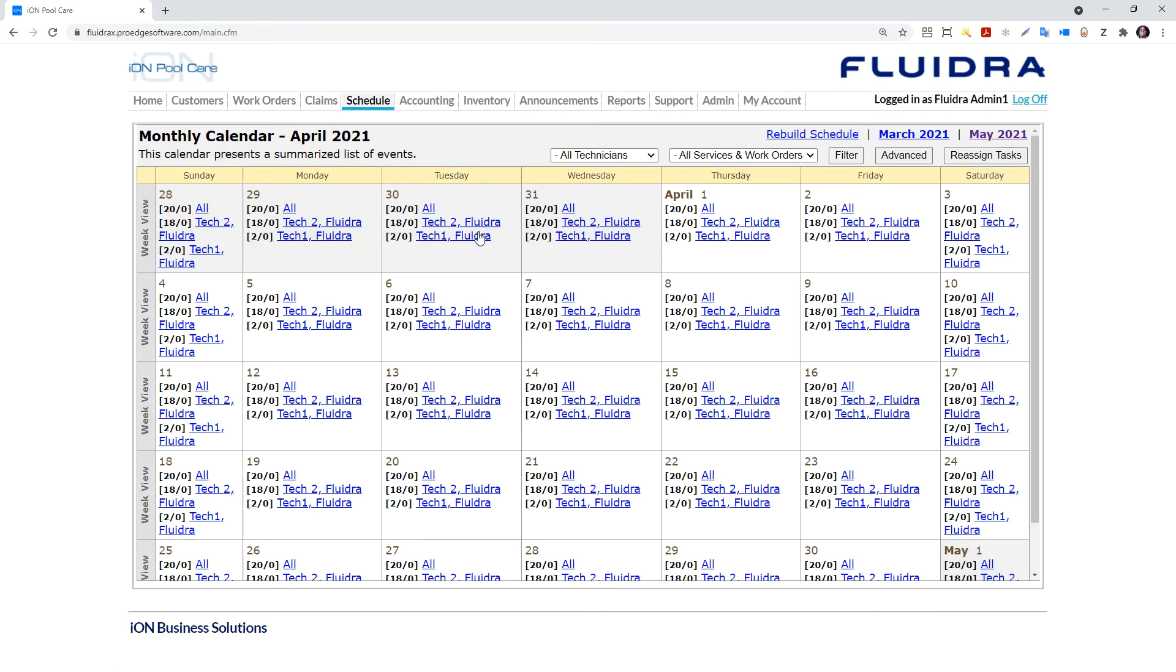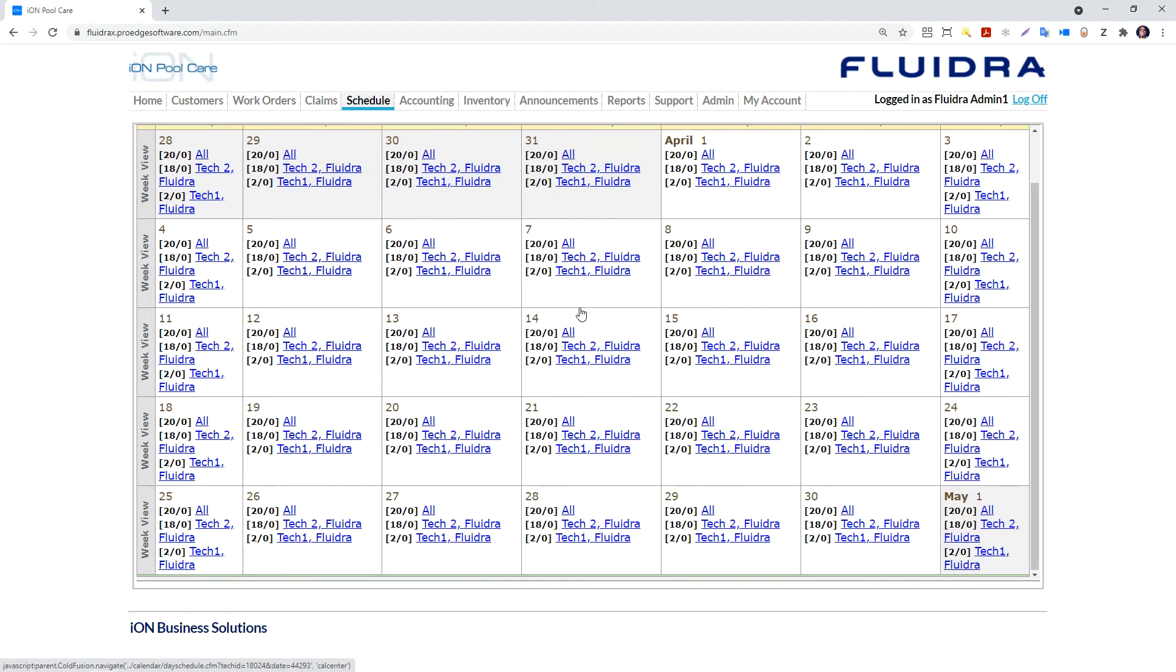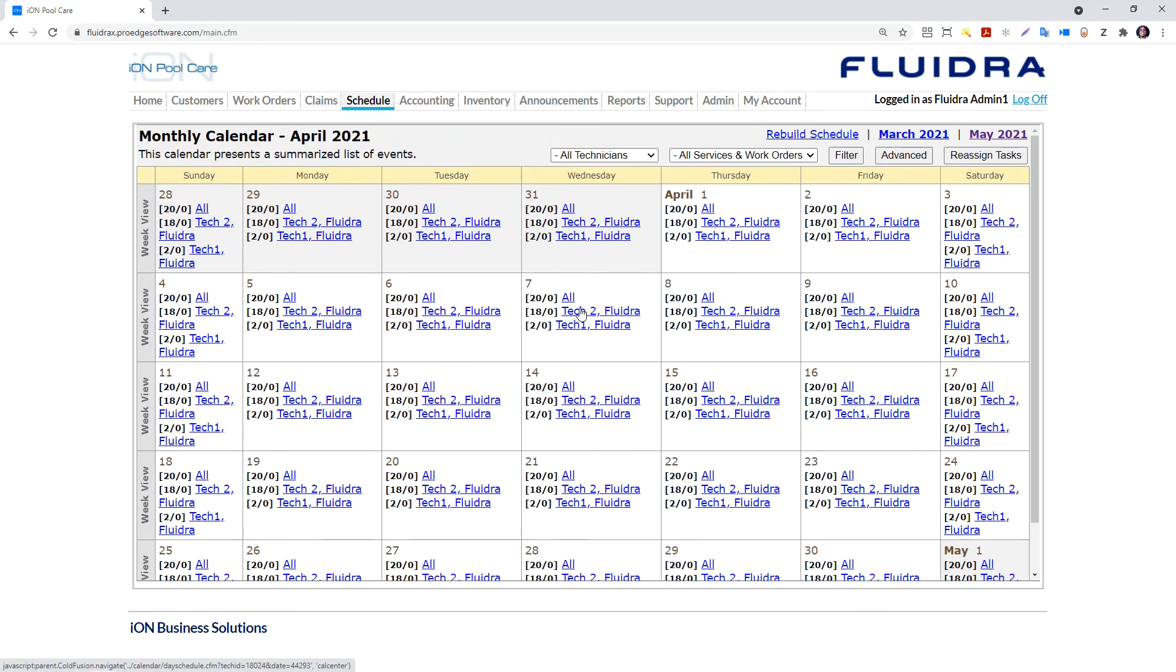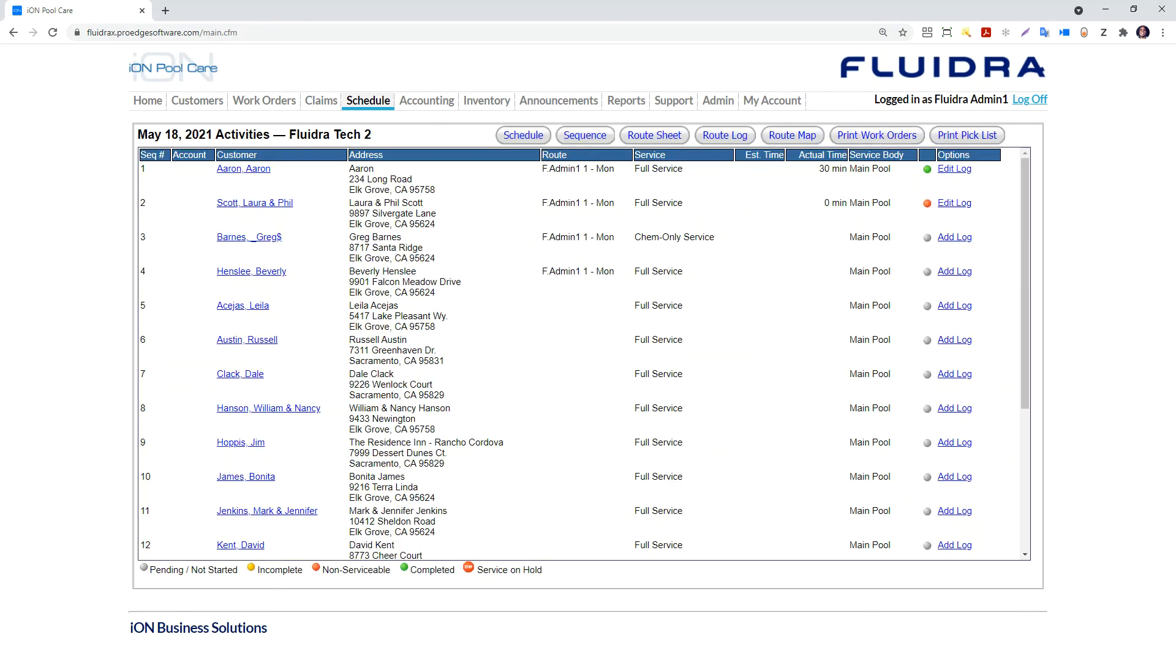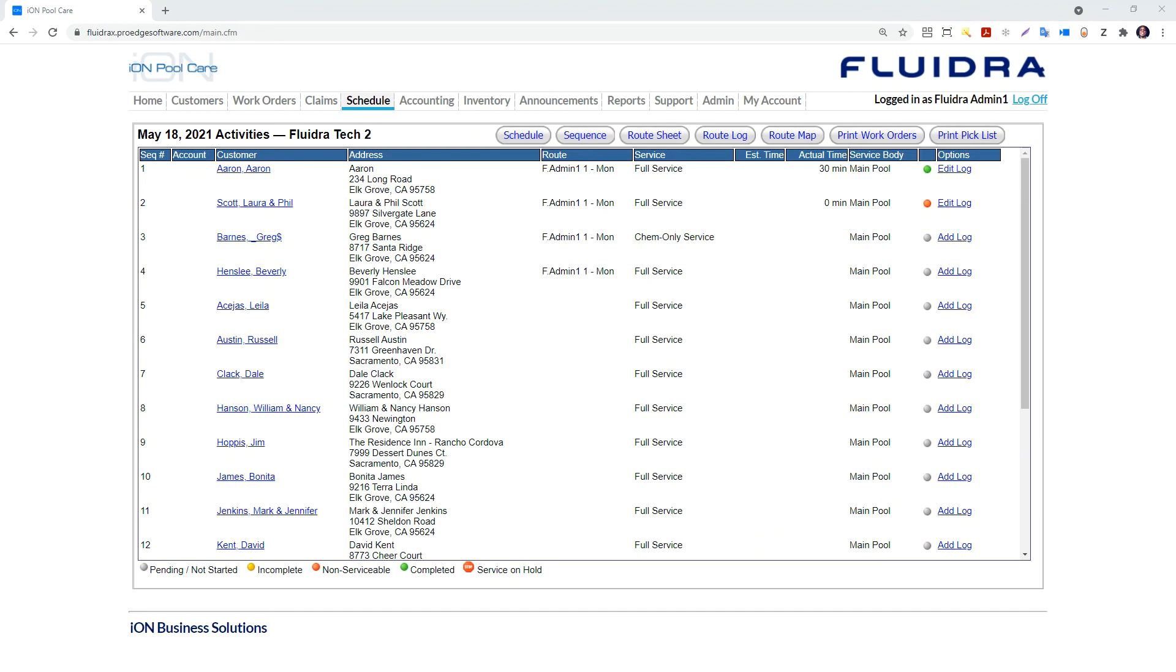Let's go back to the schedule calendar and drill down to a specific technician's day. We see that he has completed tasks and has more tasks to complete after that. We can see other details about his tasks, such as the customer sequence, some customer details, the route name, estimated time, and the service level.